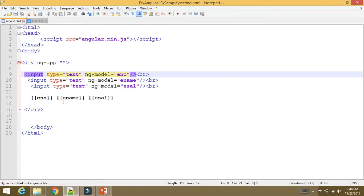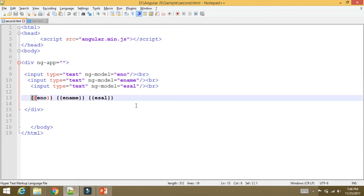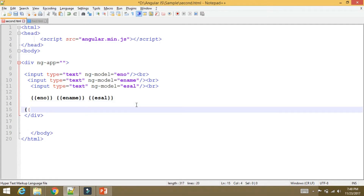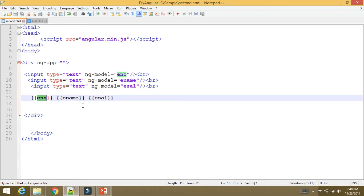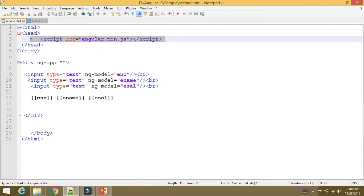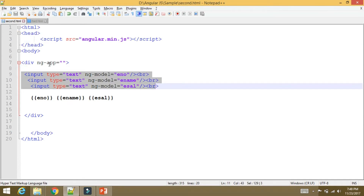If you want to enter the value in this field, you can store the value in this variable. We use the opening curly braces and closing curly braces — this is the expression tag. We will use this expression tag and print the variable from the model. We will print the number, the name, and the salary. We will then load AngularJS so that it recognizes this as AngularJS code.